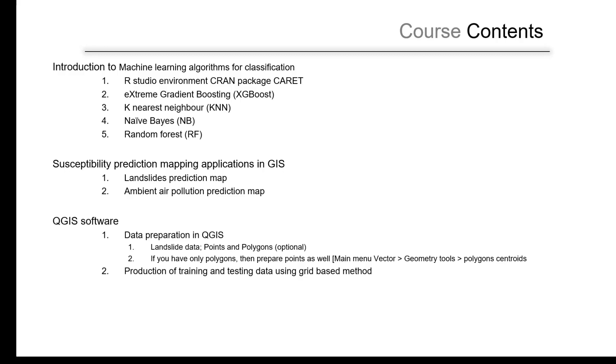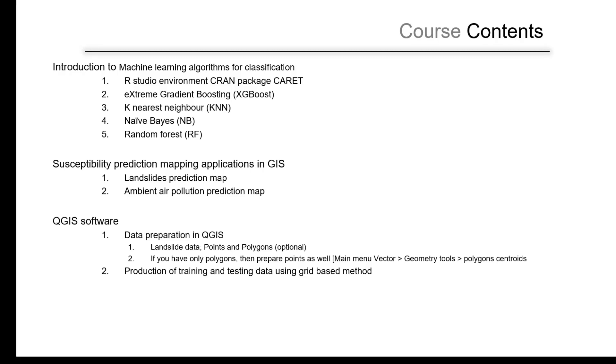In the previous course using artificial neural networks, we used regression, and also in the logistic regression course we used regression. That's why I decided in this course we will present something different. At the same time, we will compare with the previous results because the landslide data is similar in this course as well. So this is an opportunity to compare your results if you were already involved in my previous course.